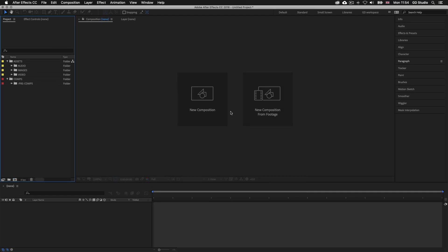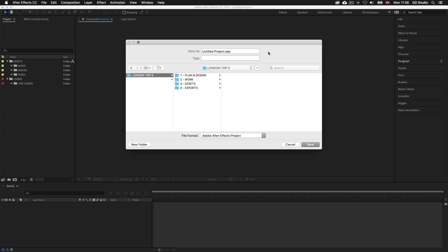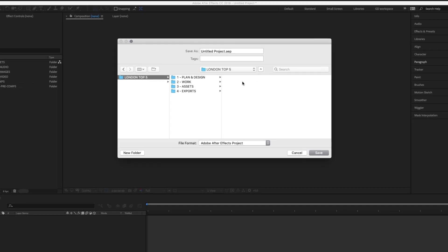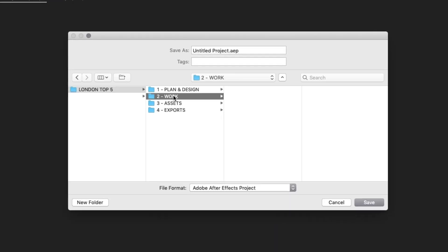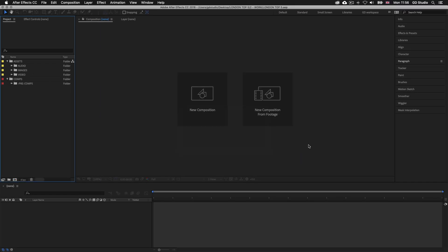So now come up to File and click Save. Navigate to your project folder, click into the Work folder, and in here save the new document. Name it London Top 5 and click Save. So now we have a new project ready to start the video presentation.